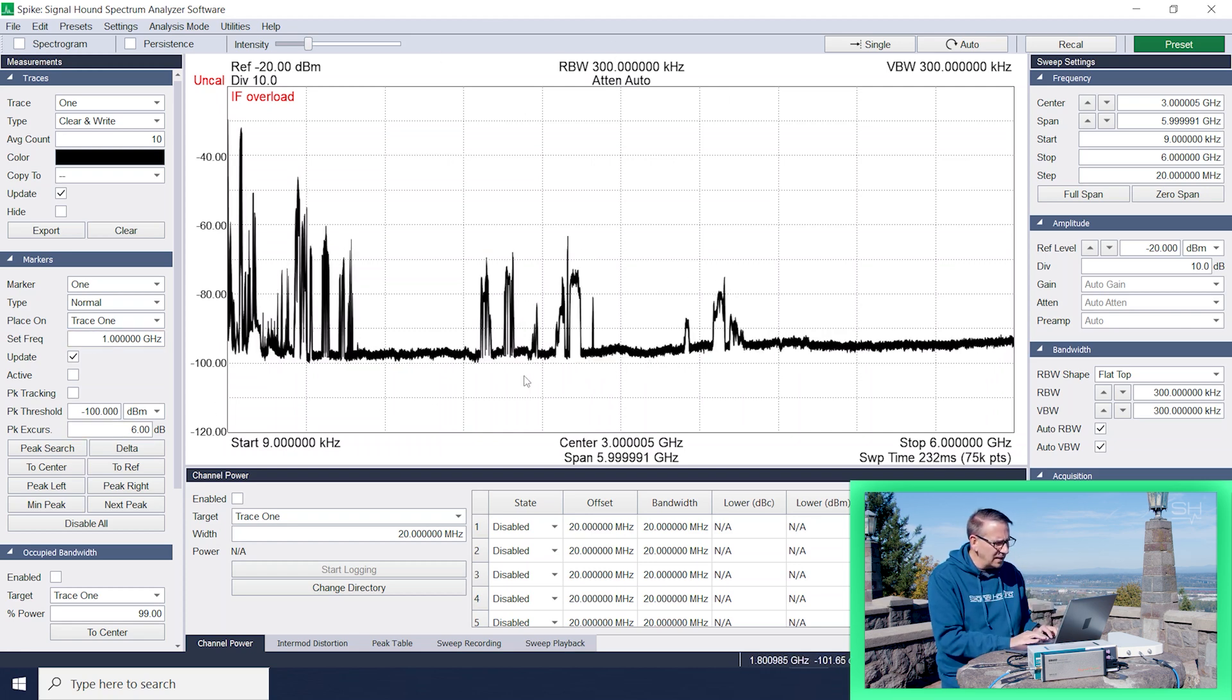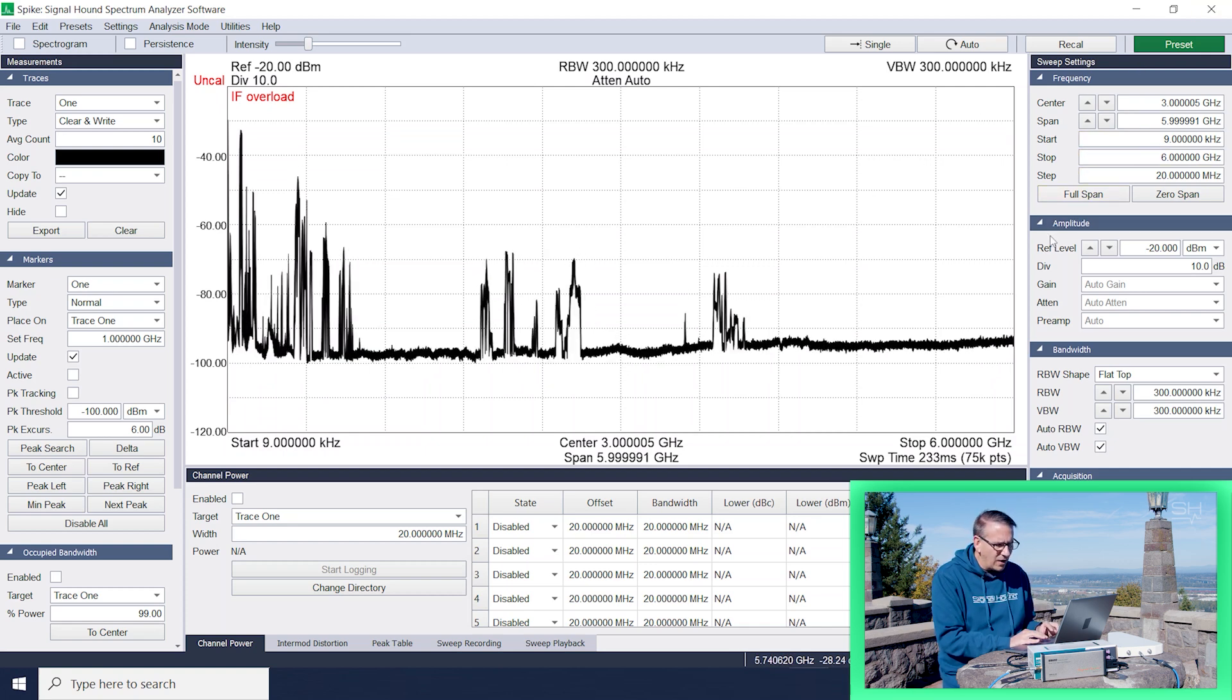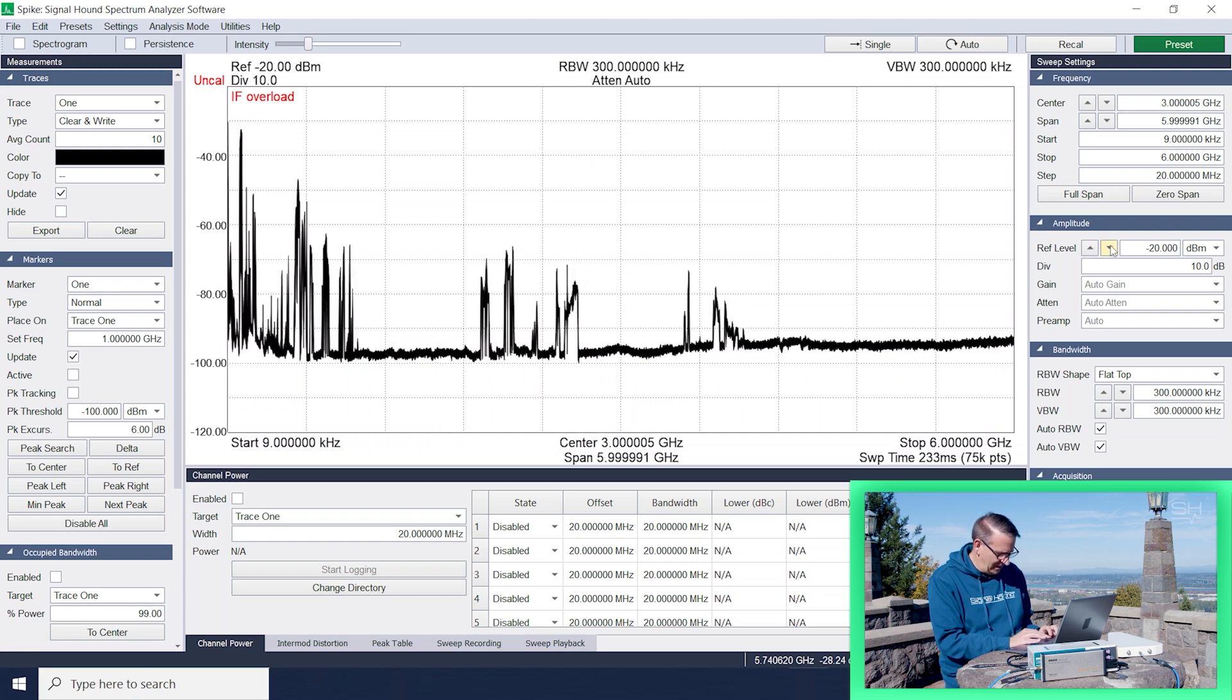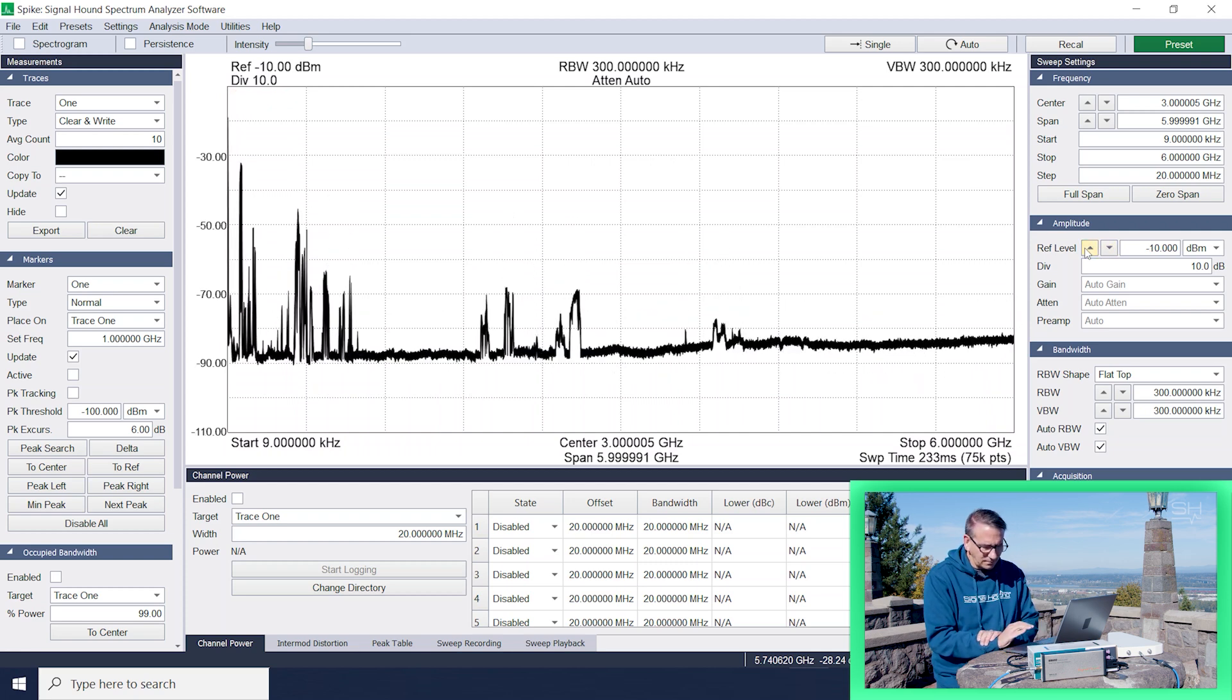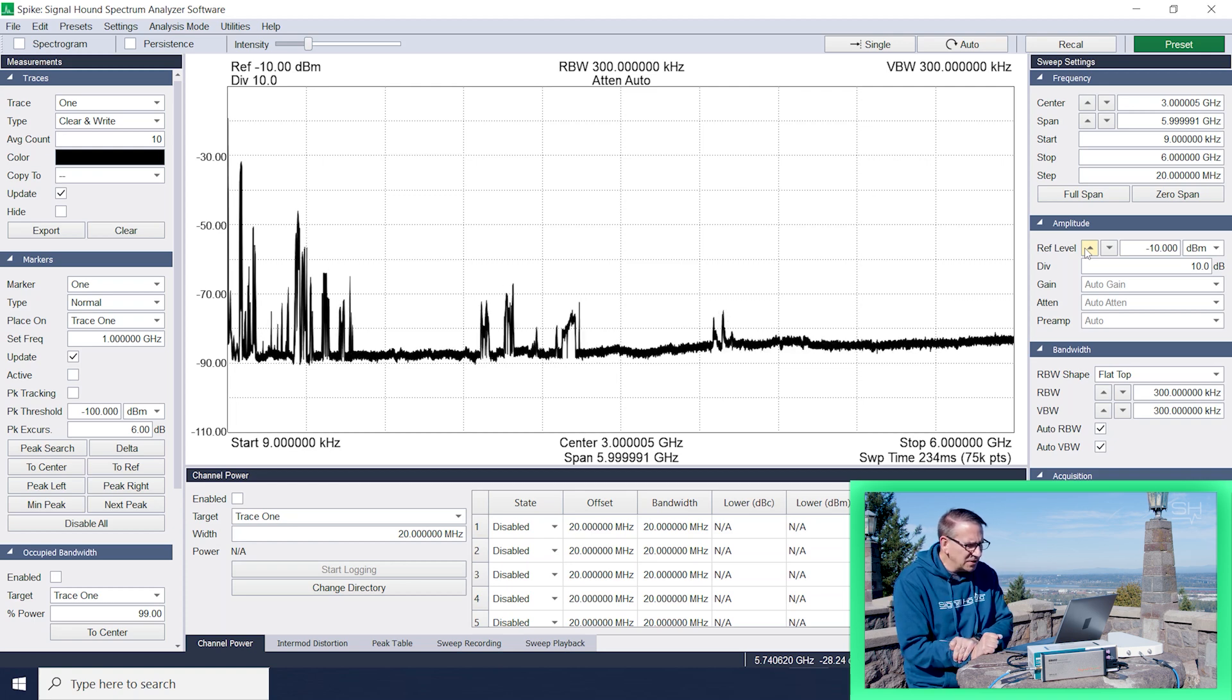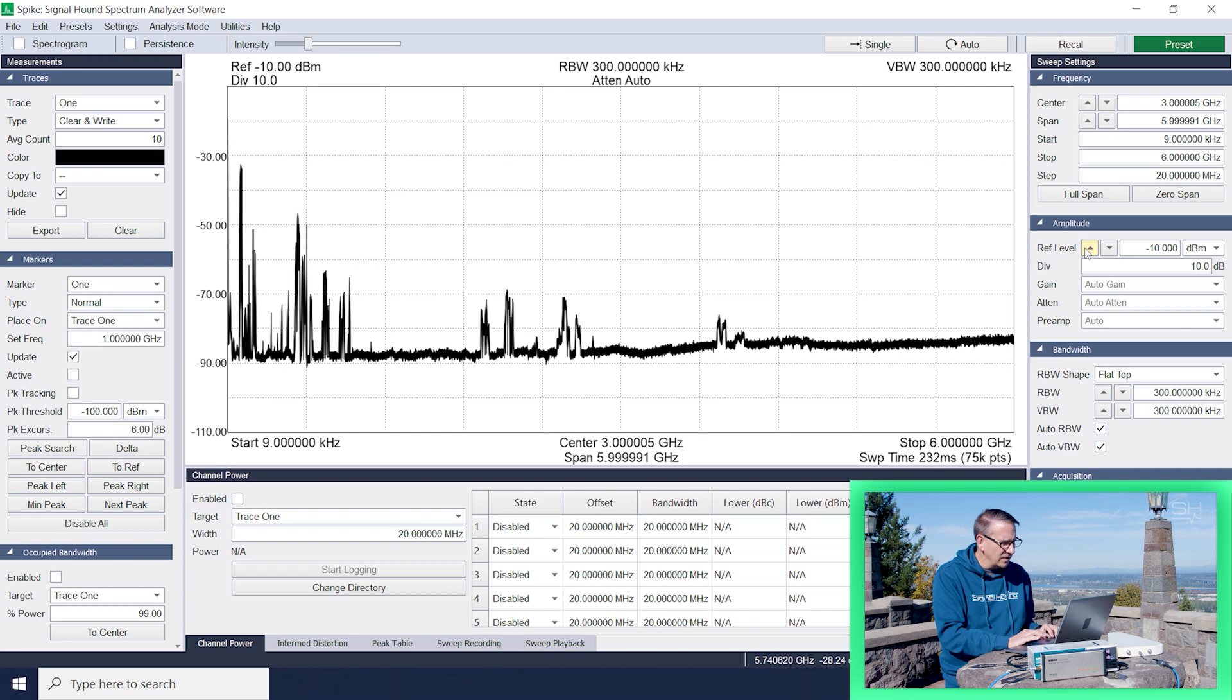Notice that we're getting an IF overload and that's because of our location and how much we're really getting here in terms of RF energy. I just adjusted the reference level so that I can get rid of the IF overload and we'll just kind of move on with this demo.